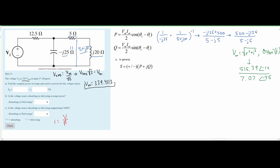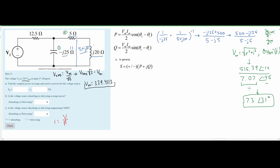When converting to polar form, place values on the correct axes: real numbers on the x-axis, imaginary numbers on the y-axis. Both values here have positive real parts and negative imaginary parts, so both sit in the fourth quadrant and should yield negative angles — which they do. Dividing the magnitudes and subtracting the denominator angle from the numerator angle gives approximately 73 at an angle of 31 degrees, which is the total impedance for the parallel combination.